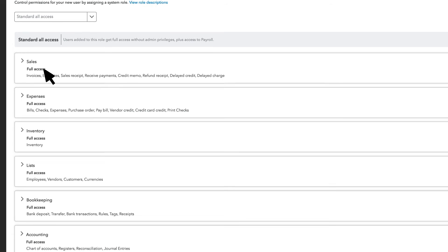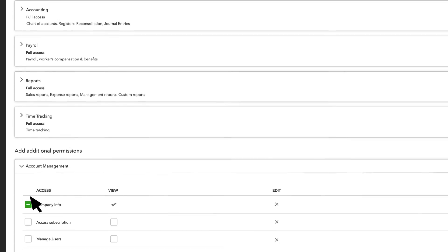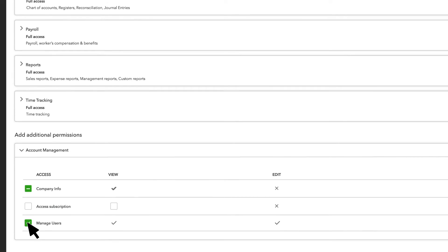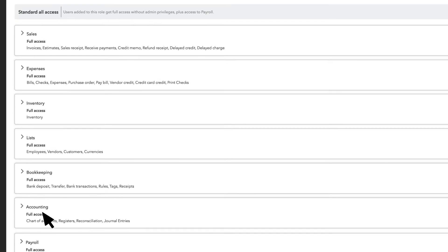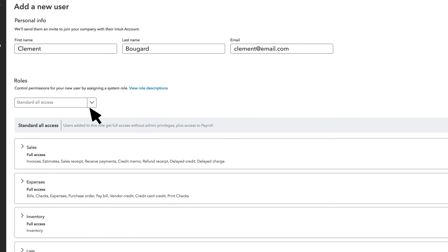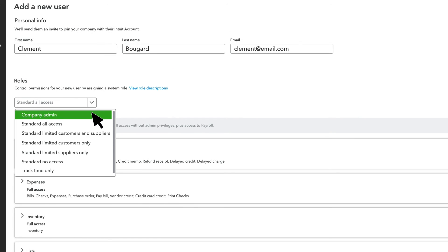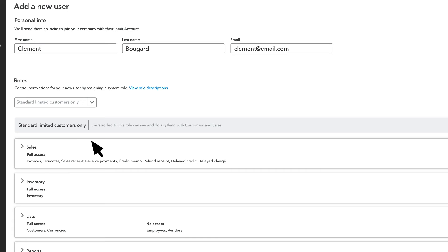For some sections, you'll see checkboxes that will allow you to add or take away some permissions for that user. You can select different roles and review their permissions until you find the one you want.